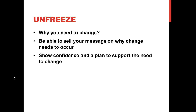To develop support, you must be able to answer the question: why do you need change? Because the status quo is very strong within an organization — people find comfort and stability — you need to be able to sell your message on why change needs to occur. You must show confidence and a plan to support the need to change for people to be convinced.